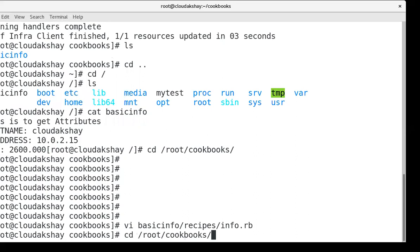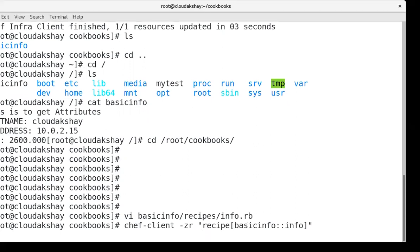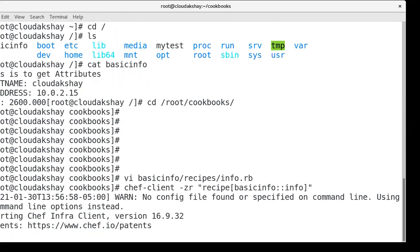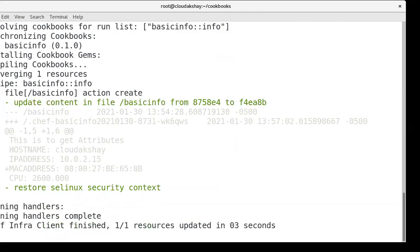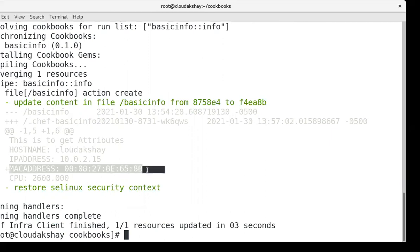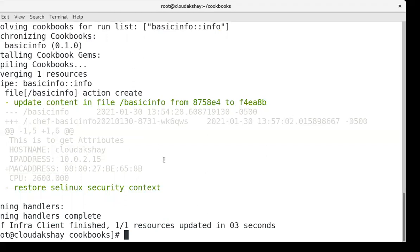And execute again, chef-client zr info. Let's check. MAC address, you can see MAC address is updated here and also the CPU value, IP address.